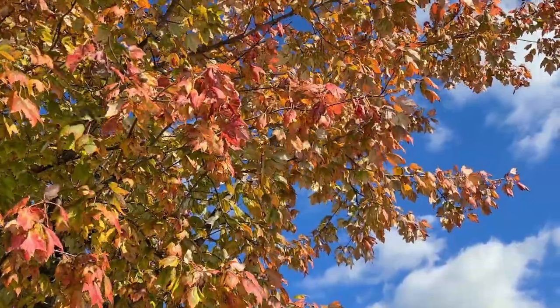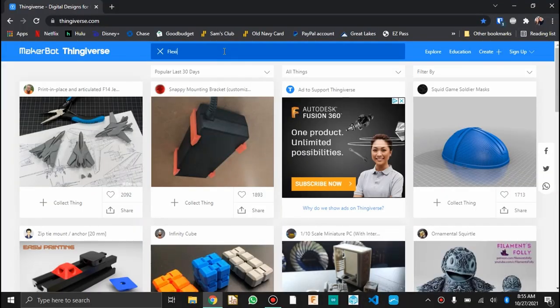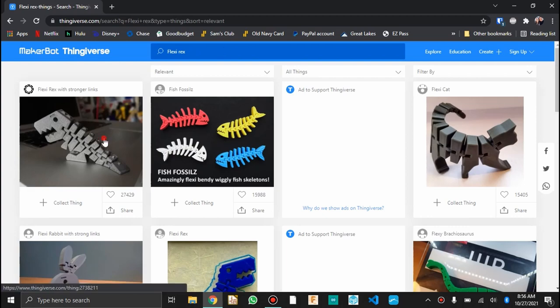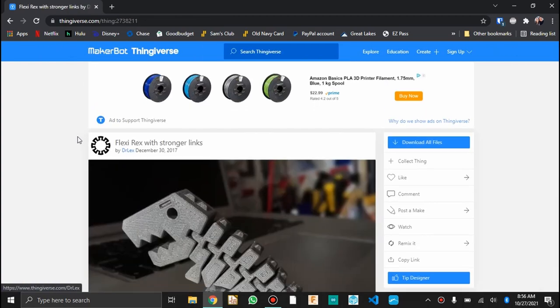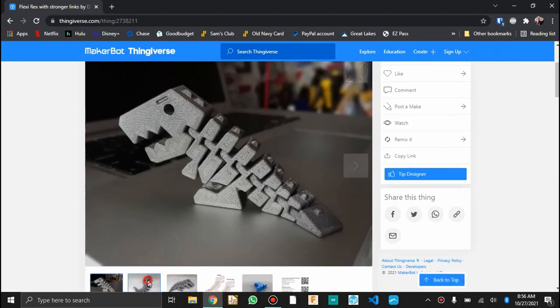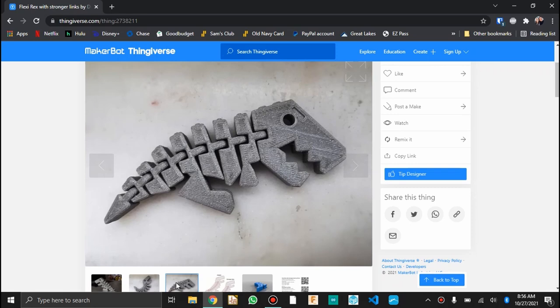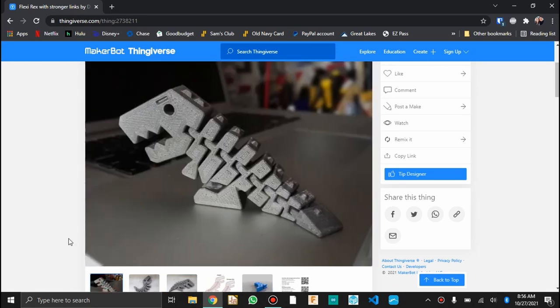I'm going to do three different models. The inspiration for this idea was a really popular model that you've probably already heard of. It's called Flexi-Rex. It's a print-in-place dinosaur skeleton, and it's really cool.